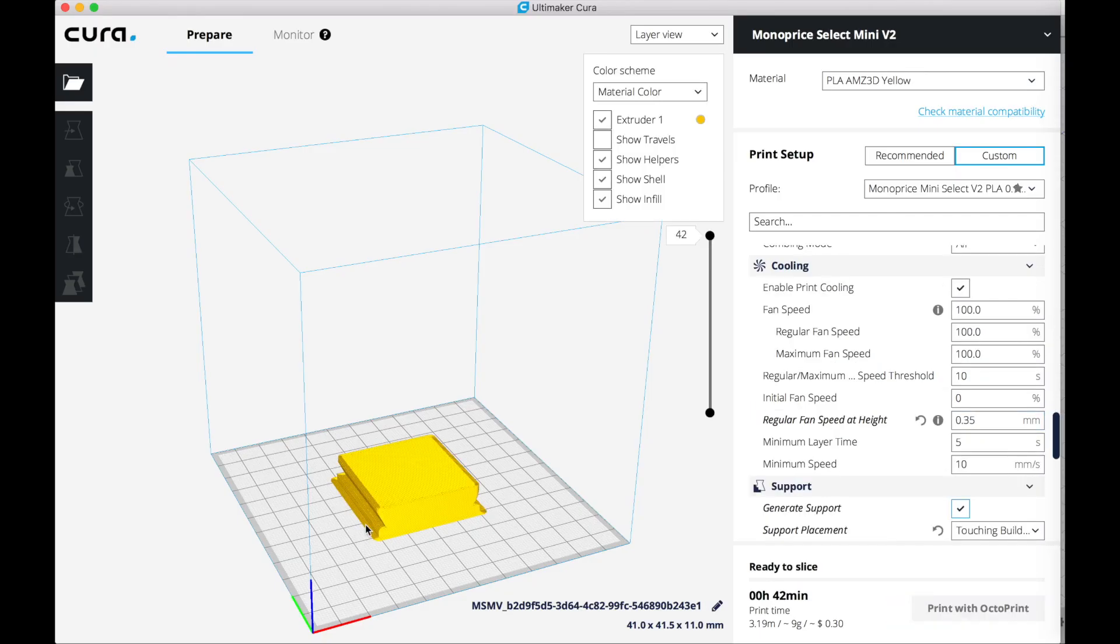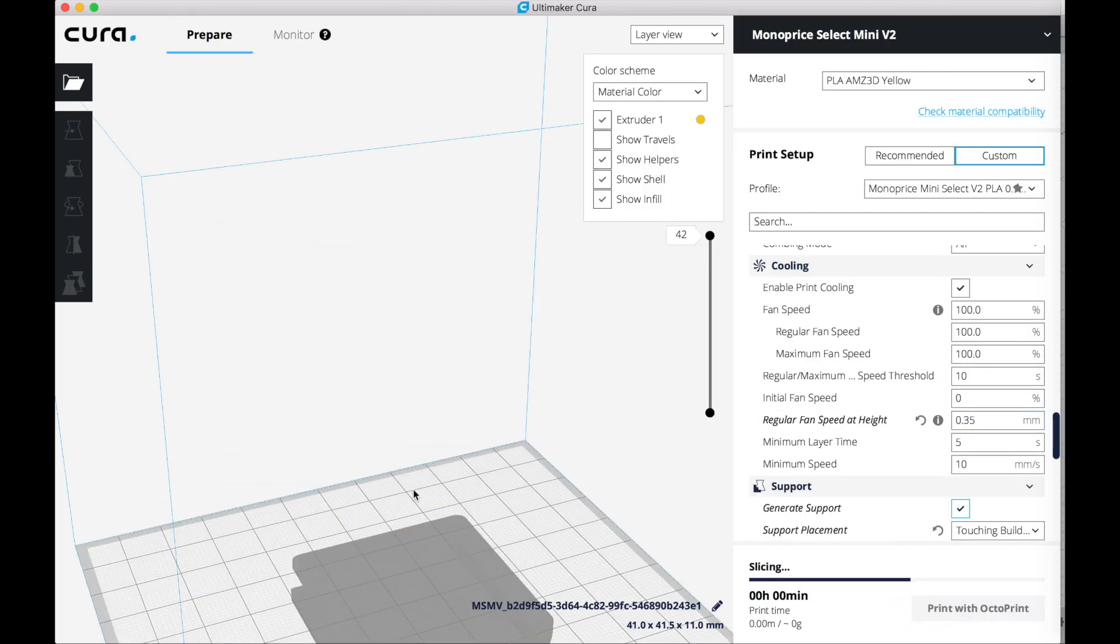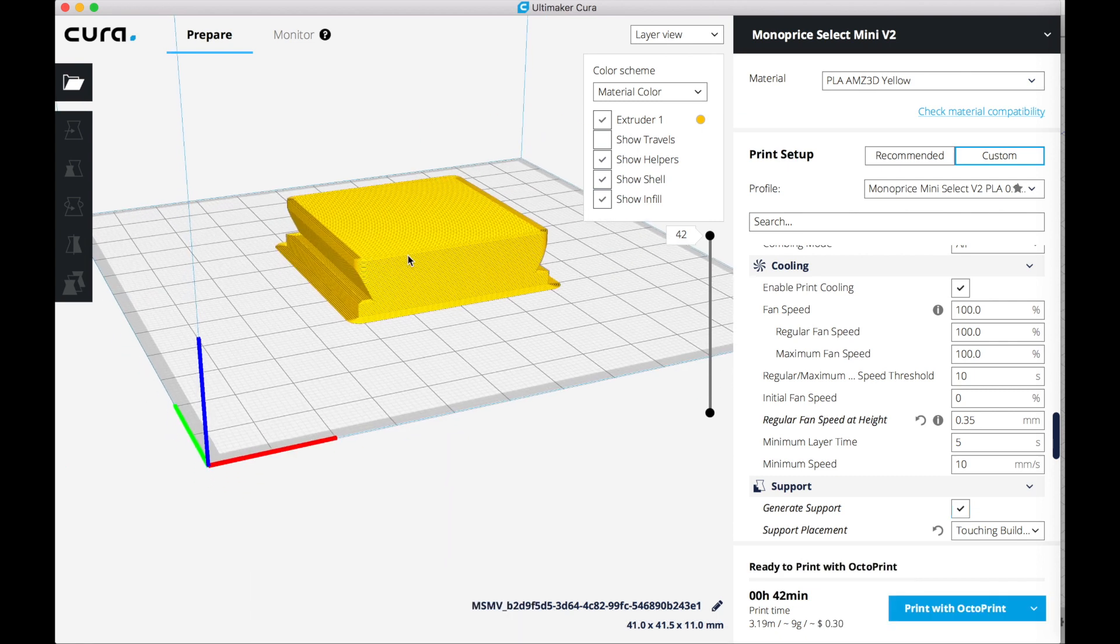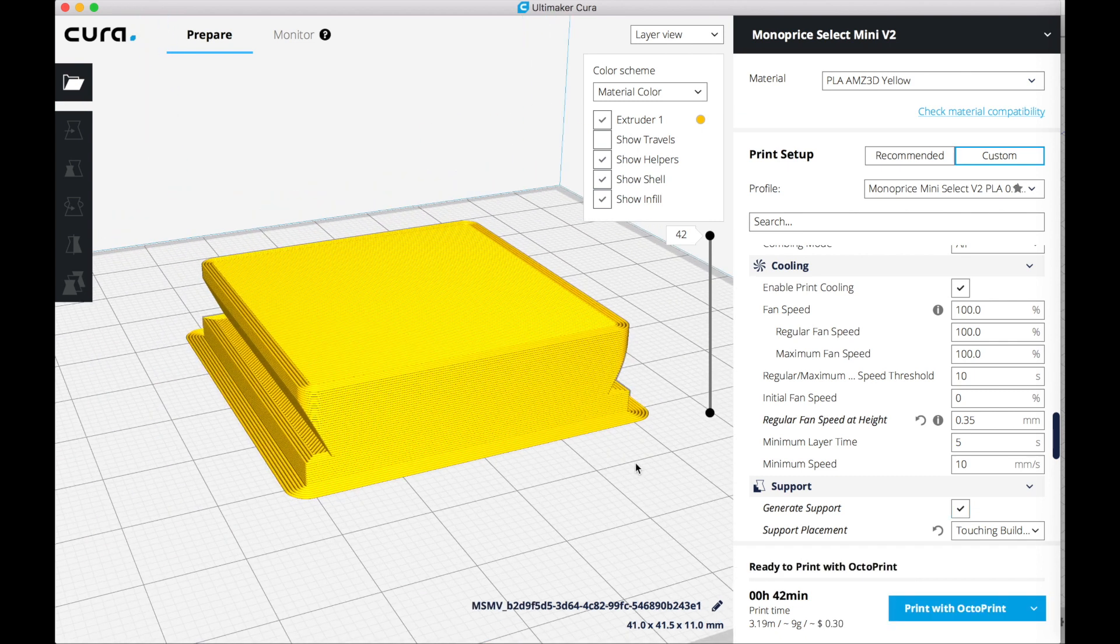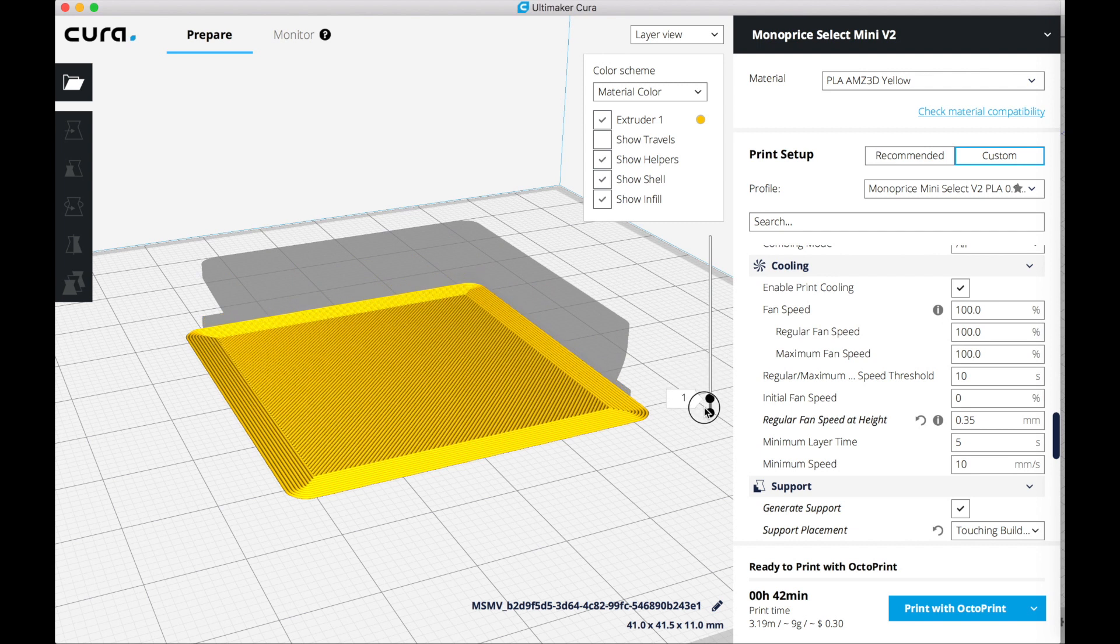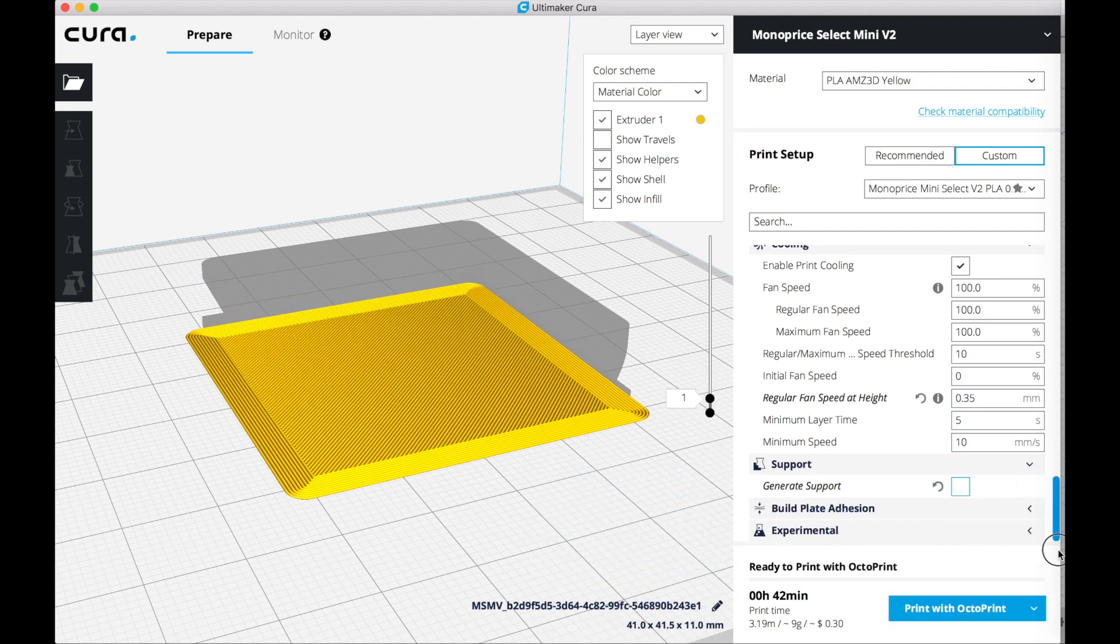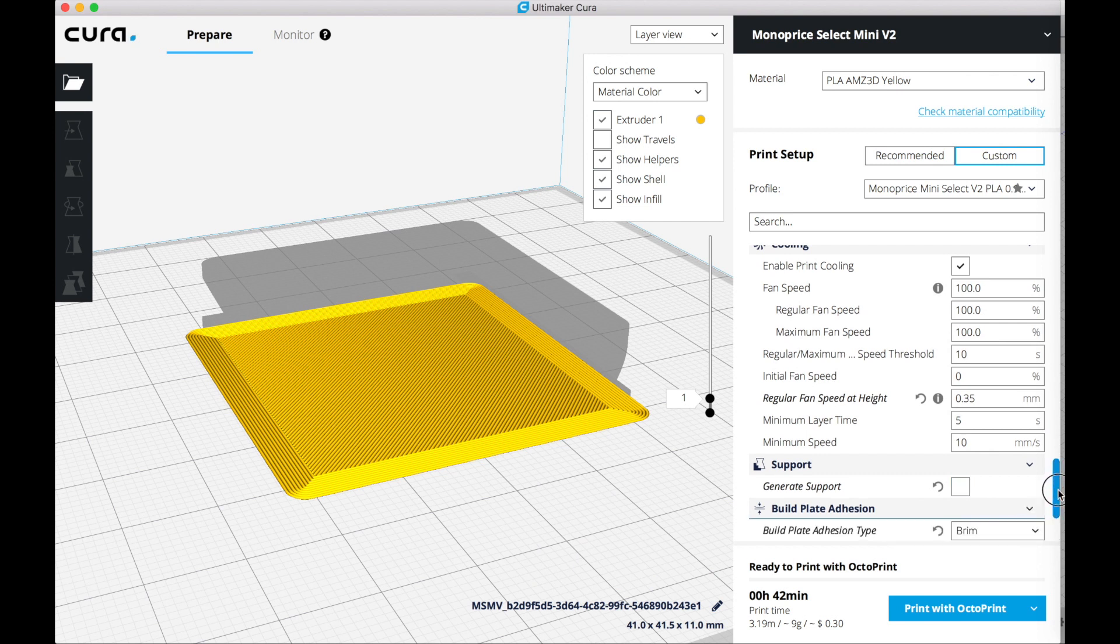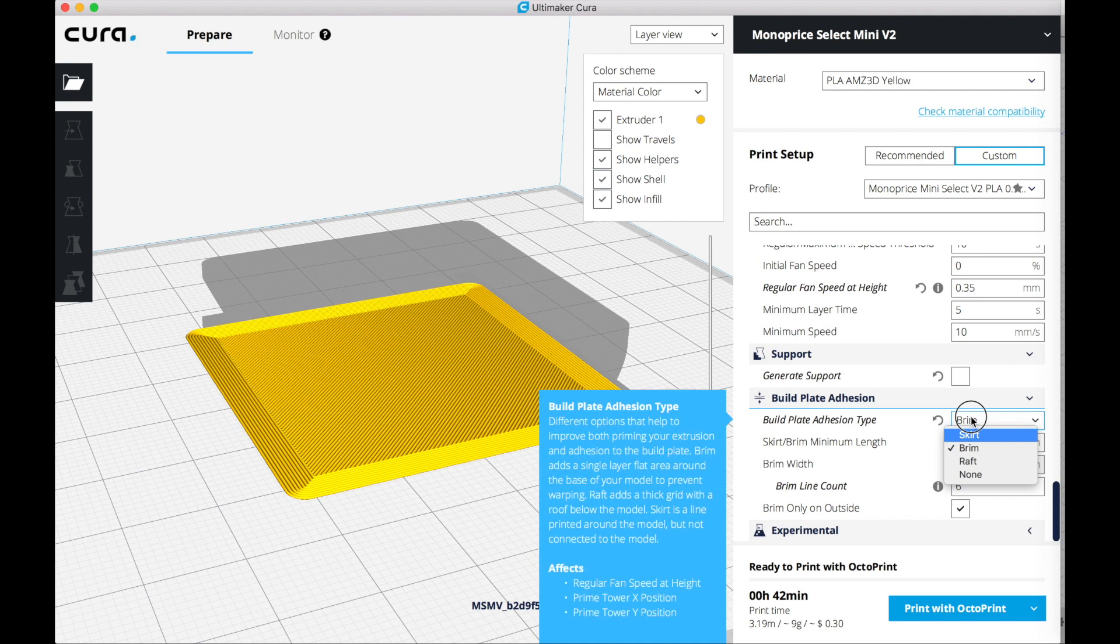Here I select the support just to see if it's going to do some support on the corners, but I don't think so. The angle is not steep enough, so that can be printed without support and without bed adhesion. I don't need any bed adhesion. It's already a big piece so it's going to stick. So none.